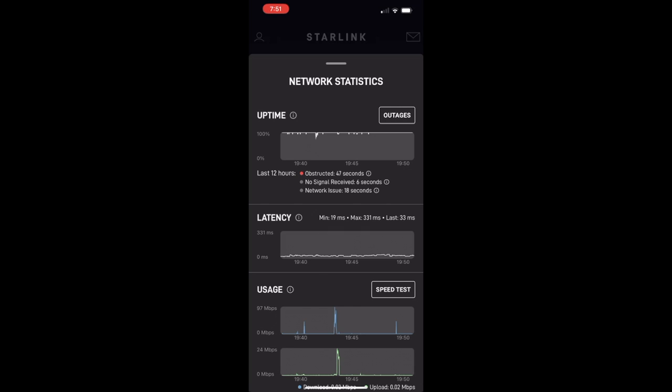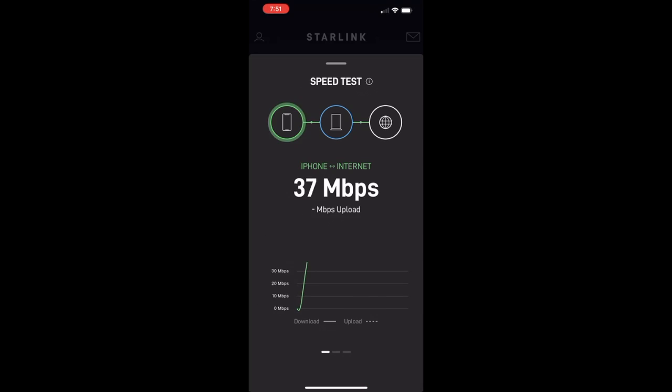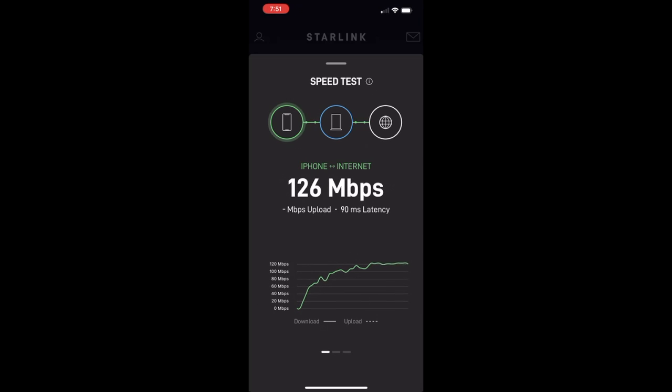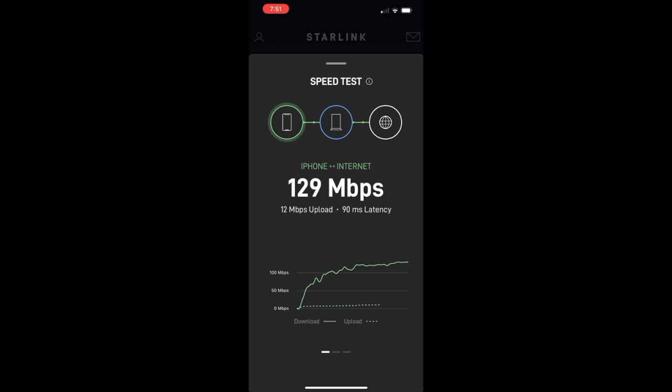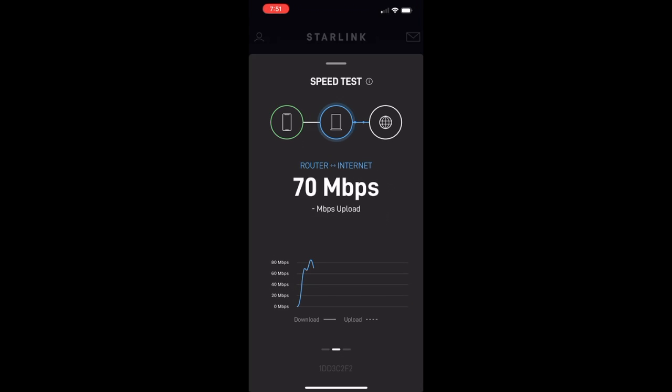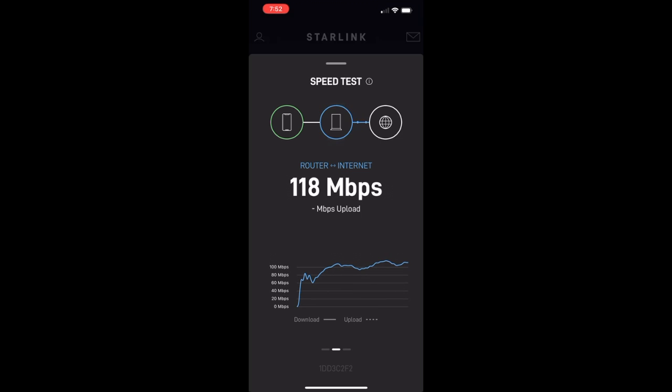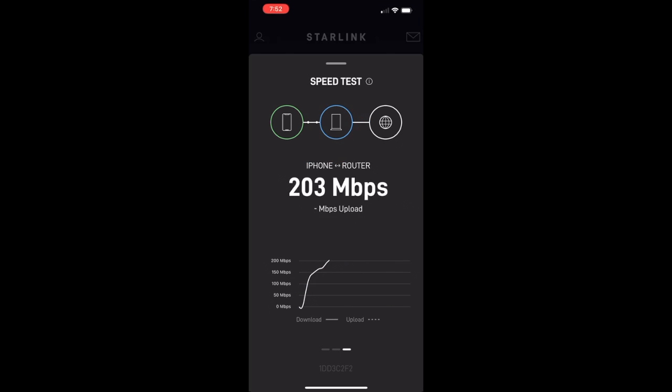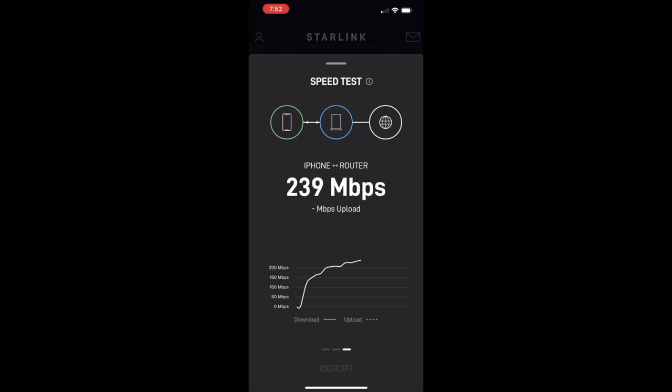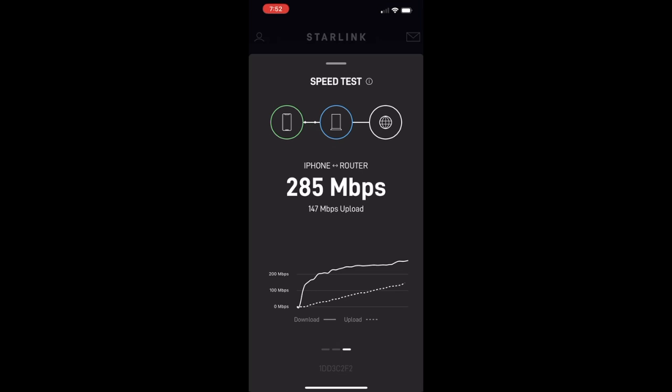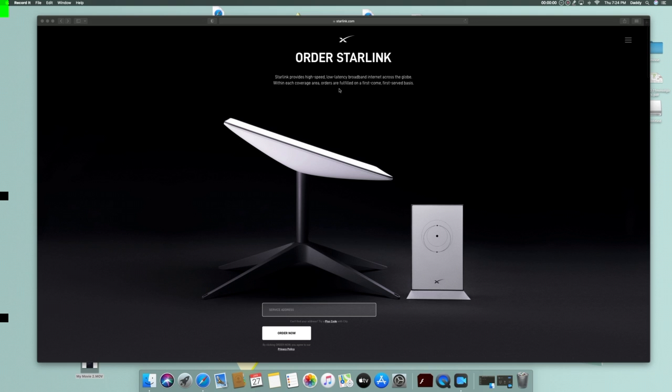And then we're gonna go to speed test. Their speed test is a little slower, shows slower results. That's iPhone to the internet, so pretty good there. Router to the internet, that's pretty good there too. We're staying up in there. I notice it's always lower on here than it is the Ookla speed test or whatever it's called. And then this is just iPhone to router which it should be pretty high because it's just right next to it.